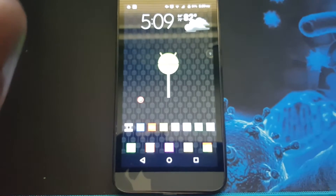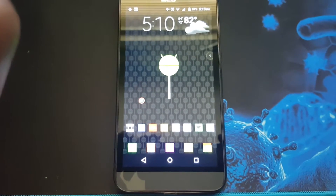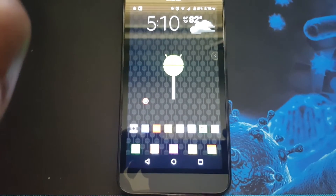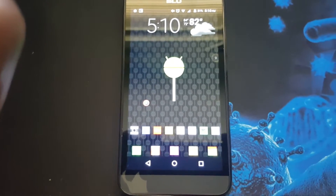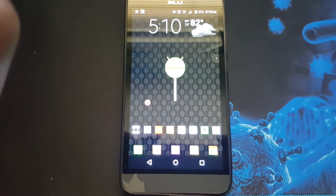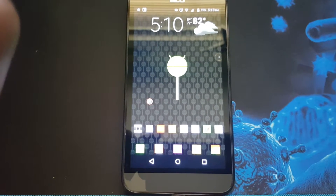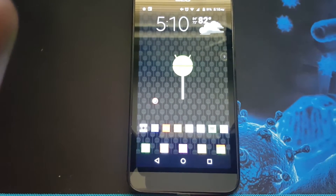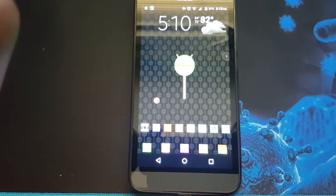Hello everybody. Welcome to my channel. I'm D Hicks. Today I'm reviewing the AppLauncher ADW Launcher. Let's get started with the review.